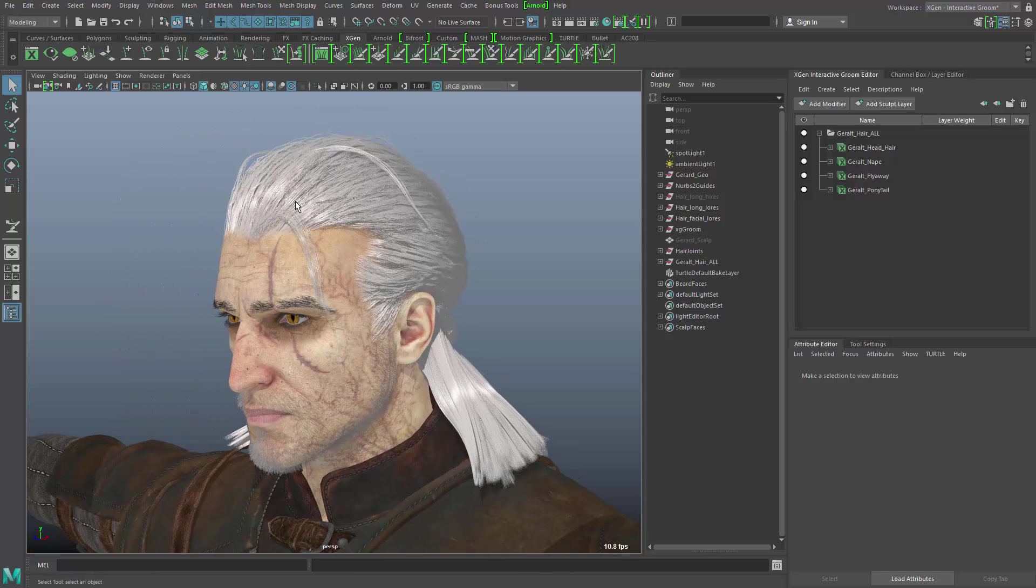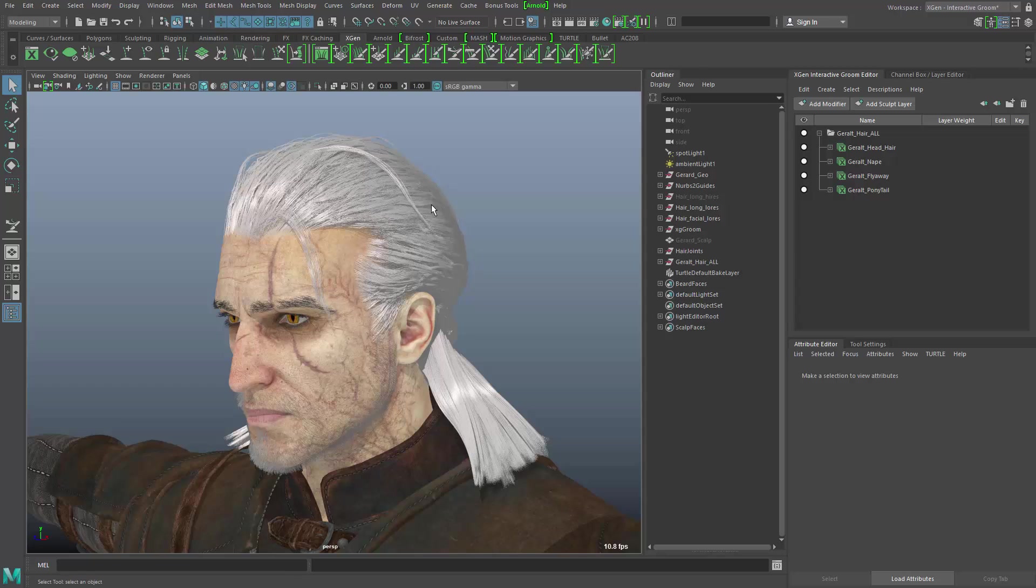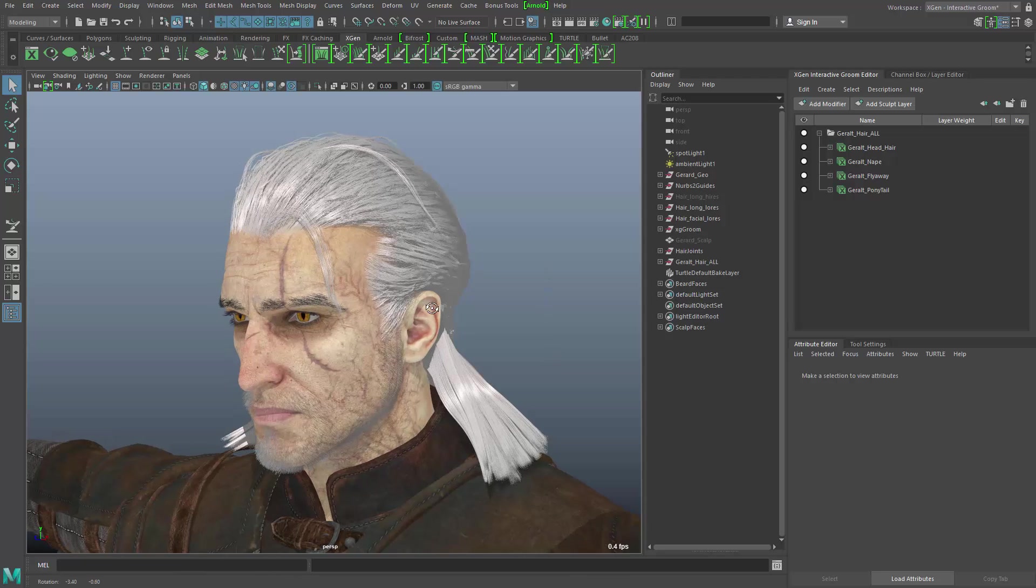For use in games, we need to create some sort of polygon cards that run along the direction of the hair and carry some sort of texture, normal maps for example, that would be much faster and save the performance of the game.